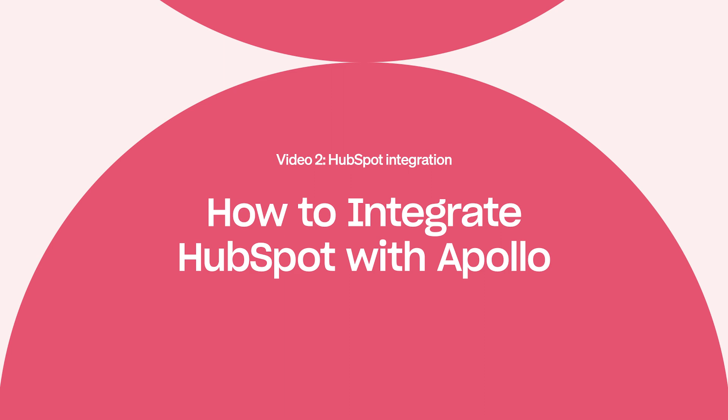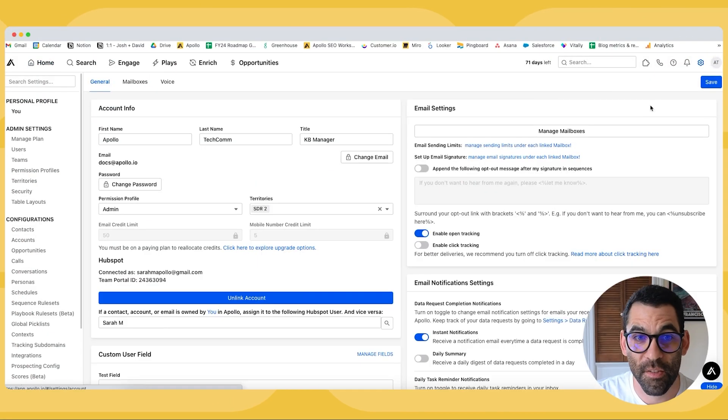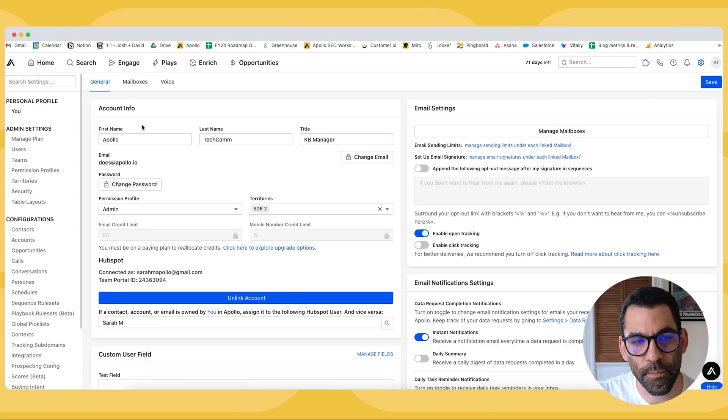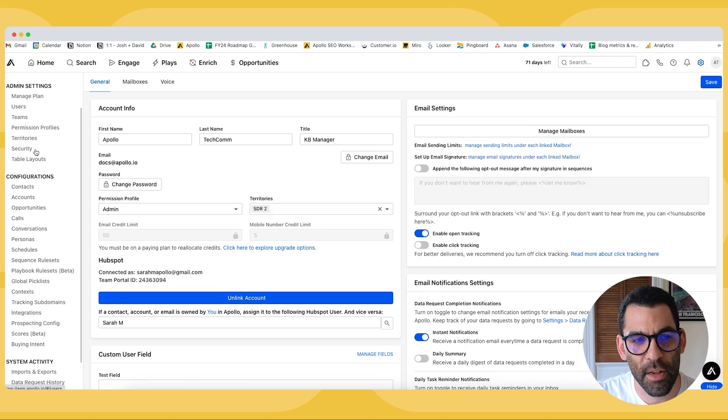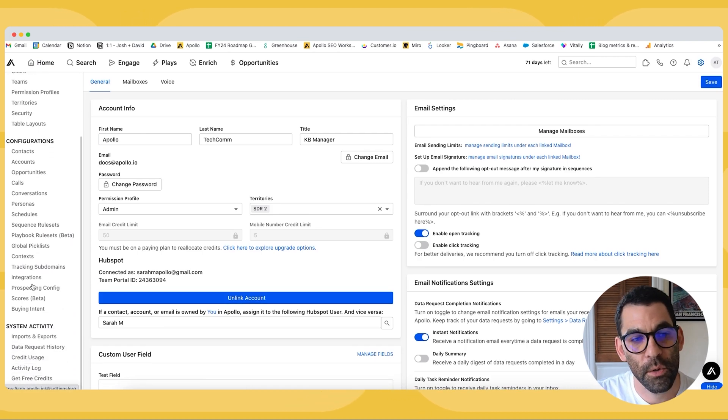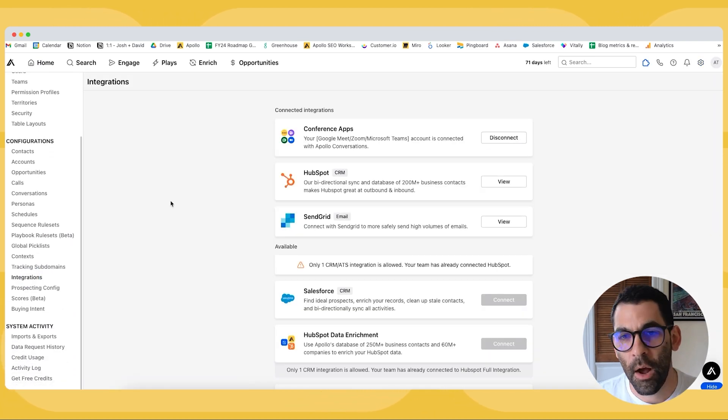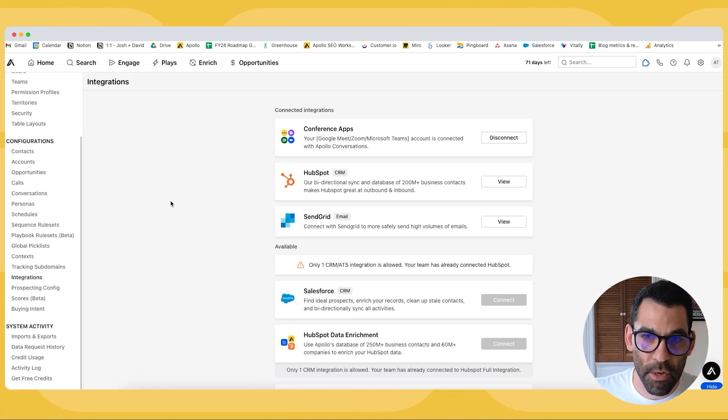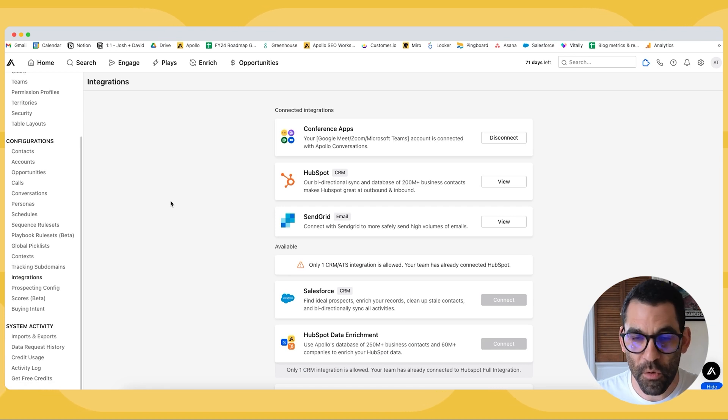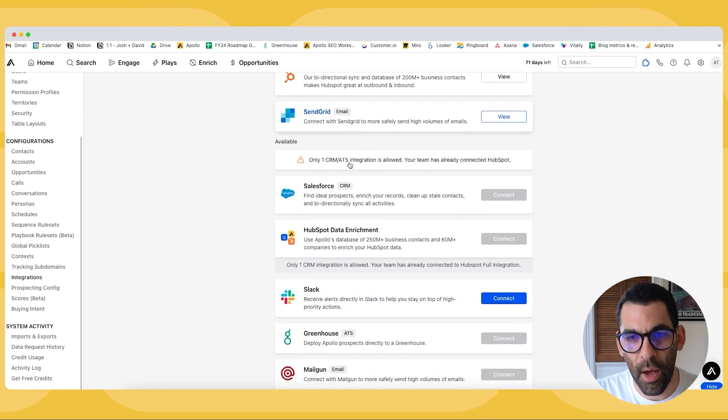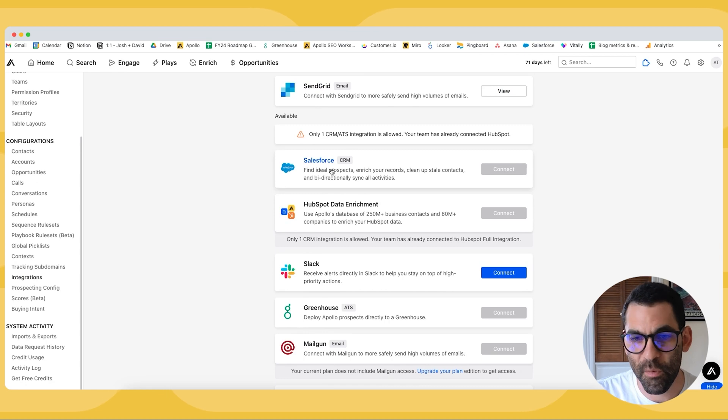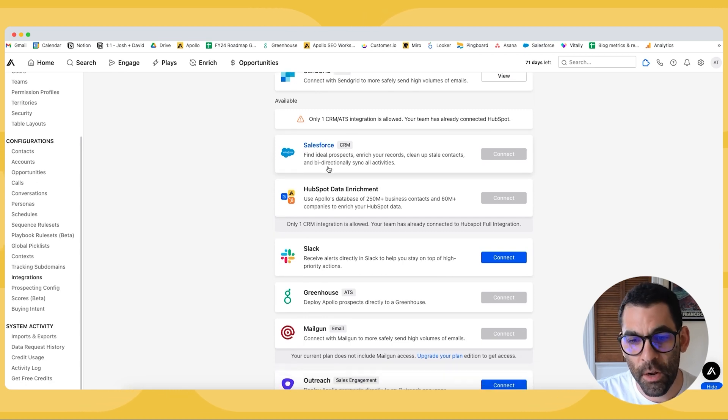We're going to go to the top right-hand corner of our screen to the settings wheel, and on the left-hand side of our screen we are going to go to integrations. Now we have a variety of integrations you can choose from, and if you scroll down and you haven't done this yet, you'll find Salesforce and HubSpot listed here.